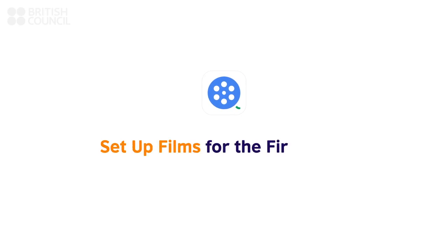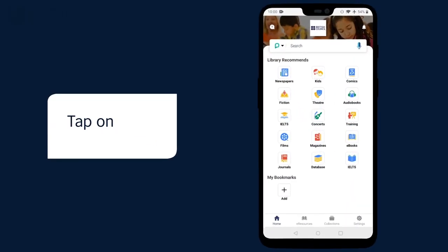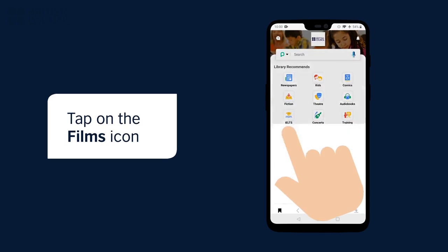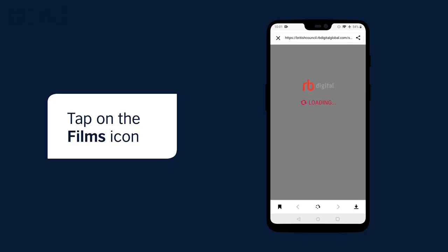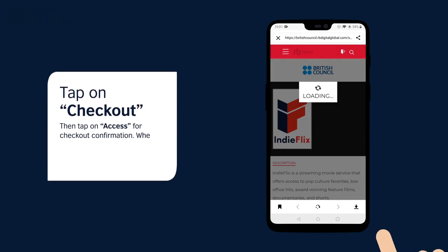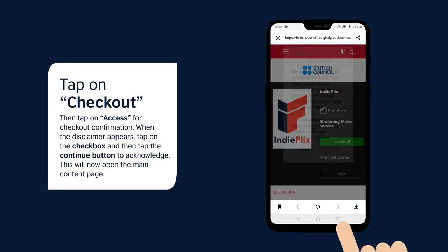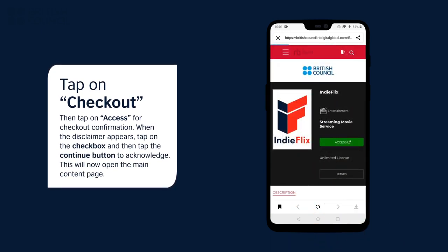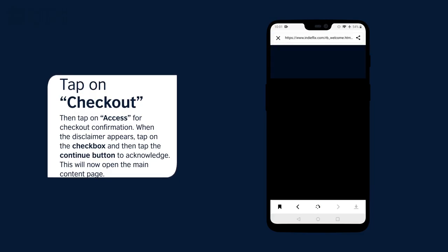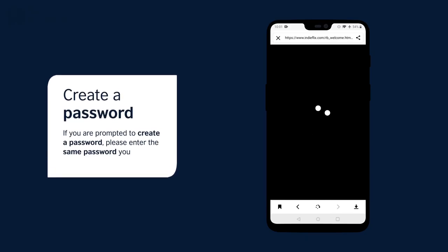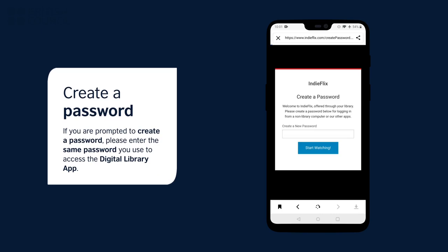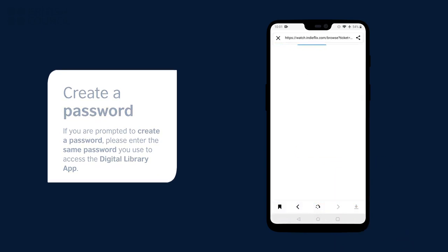Watching your first film. On the main screen of the app, tap on the Films icon to open our Content Partners page. When you tap on Checkout, a pop-up will appear. Tap on Access, another pop-up with a disclaimer will appear. Tap on the checkbox and tap the Continue button to acknowledge this disclaimer. This will now open the main page. If you are prompted to create a password, please enter the same password you used to access the Digital Library app. This will now log you in.